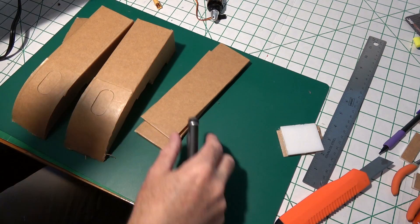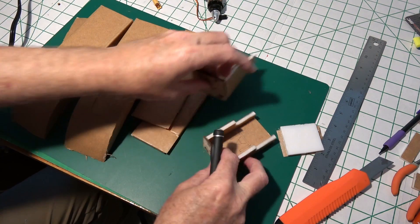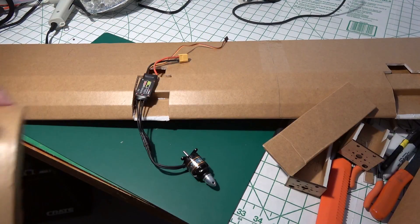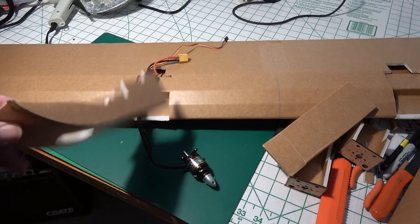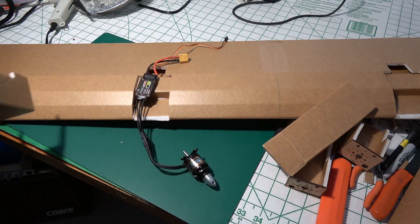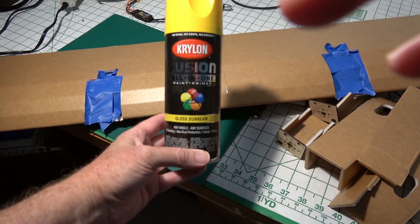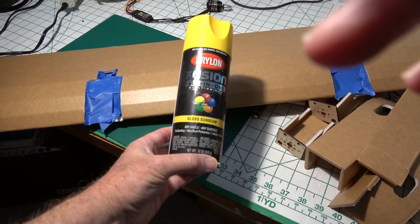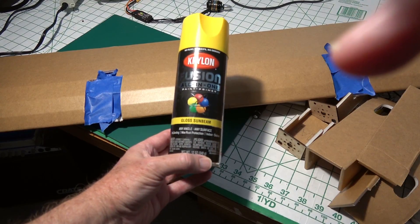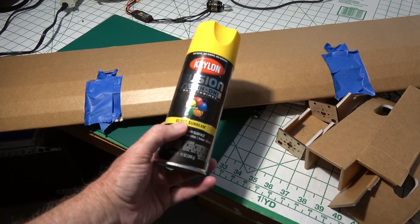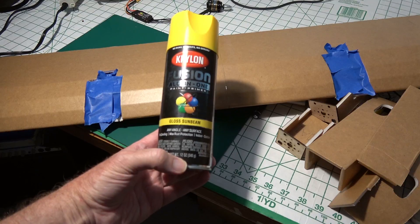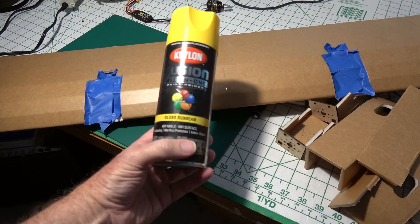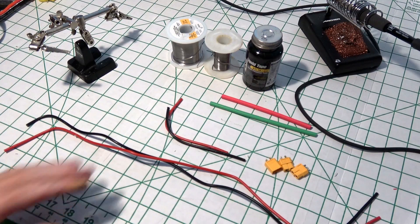All right, so that's all of that stuff. I think, you know what I'm going to do? I think I'm going to go ahead and paint the wing too, give it a coat of paint before I do this. This is actually Krylon Fusion All-in-One Paint Primer, and it's a gloss sunbeam is what I've been using. And it says any angle, any surface.